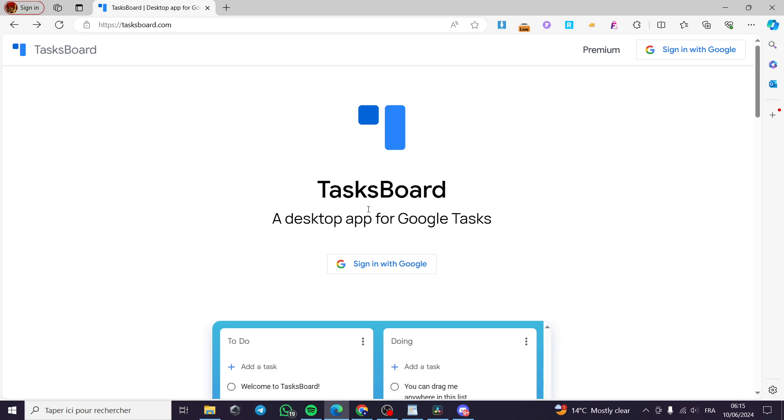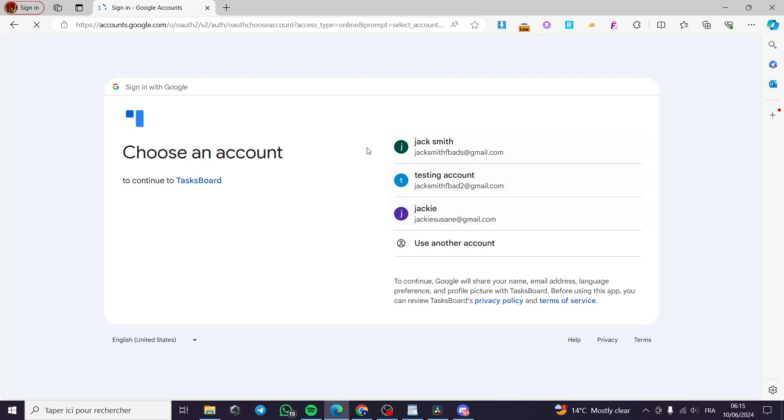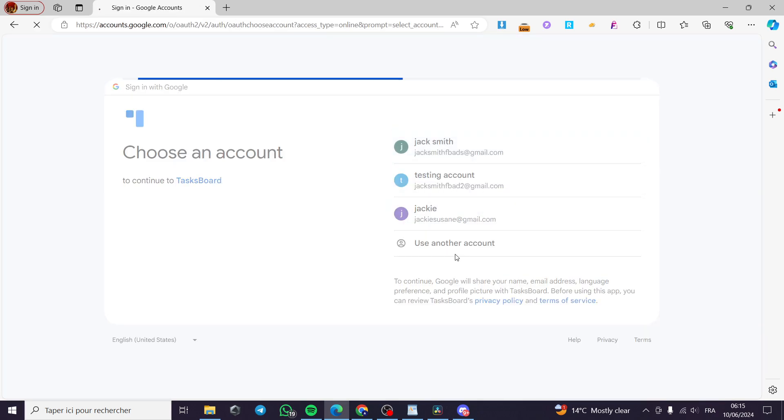Here we are going to use this platform called TasksBoard, which is a desktop app for Google Tasks. I'm going to sign in with my Google account quickly and then we are going to be on the platform.